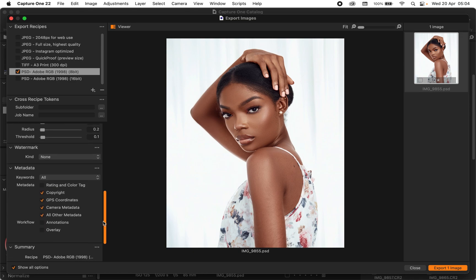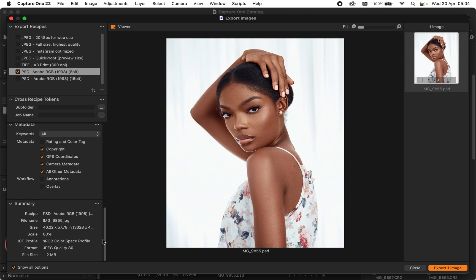That's basically all there is. You can see the file size is reasonably small. For me this is fine for Instagram, WhatsApp, Facebook, and all of that. This is what I deliver to my clients for their upload purposes. If I need to print a photo book and need the pictures to be very crisp, that's when I'd need a large file, but for Instagram I just keep it small.